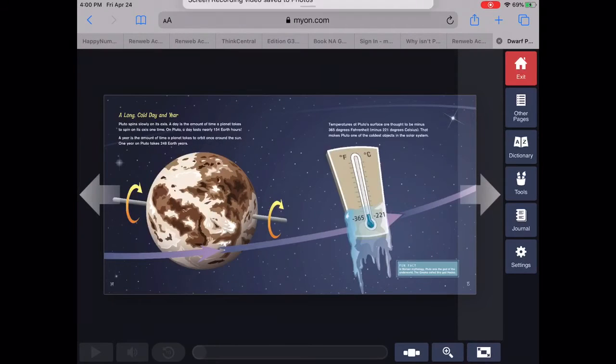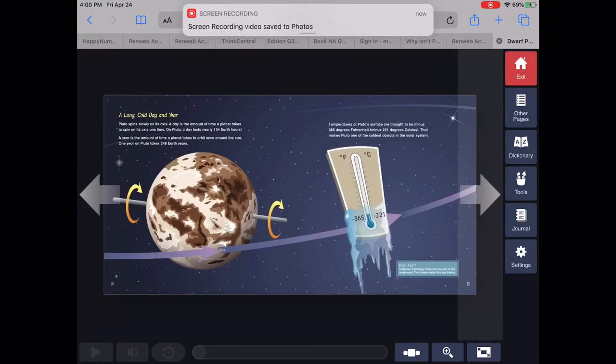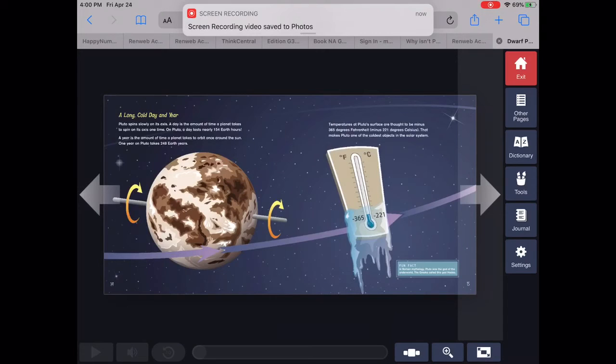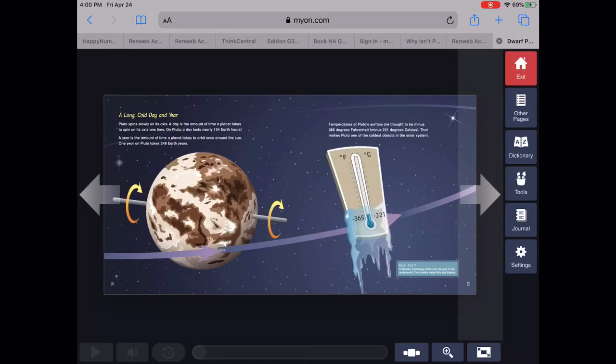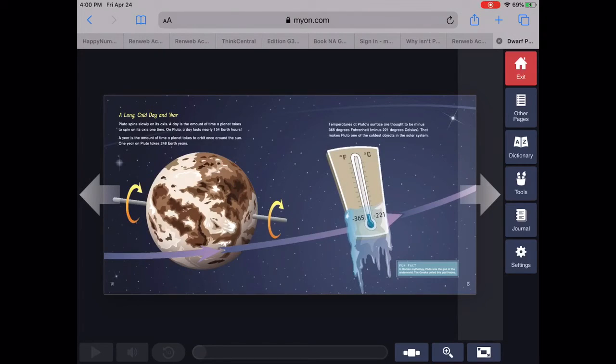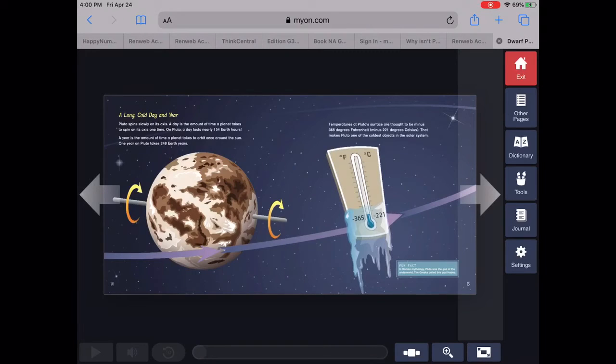A long, cold day and year. Pluto spins slowly on its axis. A day is the amount of time a planet takes to spin on its axis one time. On Pluto, a day lasts nearly 154 hours.